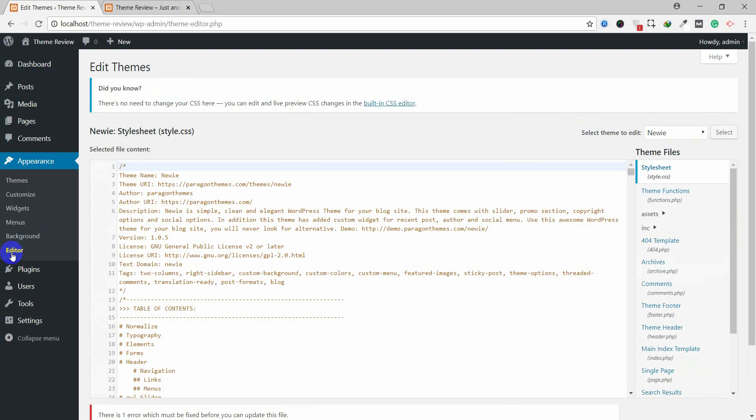If you are using a different theme and don't know how to remove the powered-by text, please comment in the comment section below. I will guide you and help you remove the powered-by section with just one or two lines of code. Thank you so much for watching.